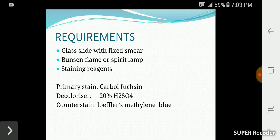I will cover the important data regarding this topic. What are the requirements? First, we take a glass slide with fixed smear. Then we take a Bunsen flame, spirit lamp, and staining agents. The primary stain is carbol fuchsin, the decolorizer is 20% H2SO4, and the counter stain is Löffler's methylene blue.